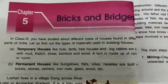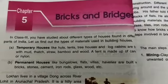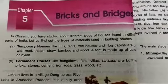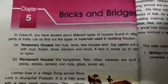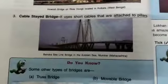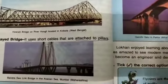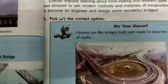Good morning to all dear students. We are doing Chapter 5: Bricks and Bridges. In the previous video, I explained different types of bridges — truss bridge, movable bridge, beam bridge, arch bridge, and flyovers.